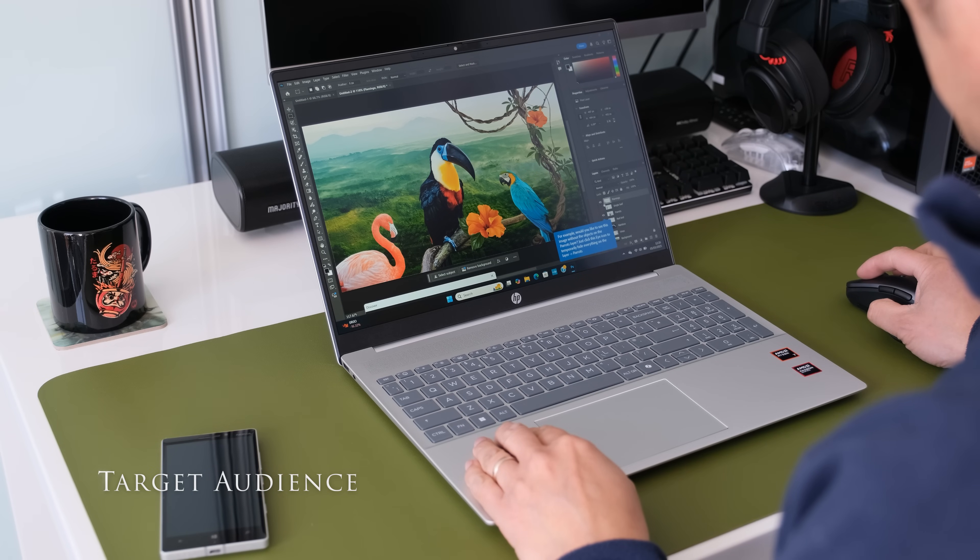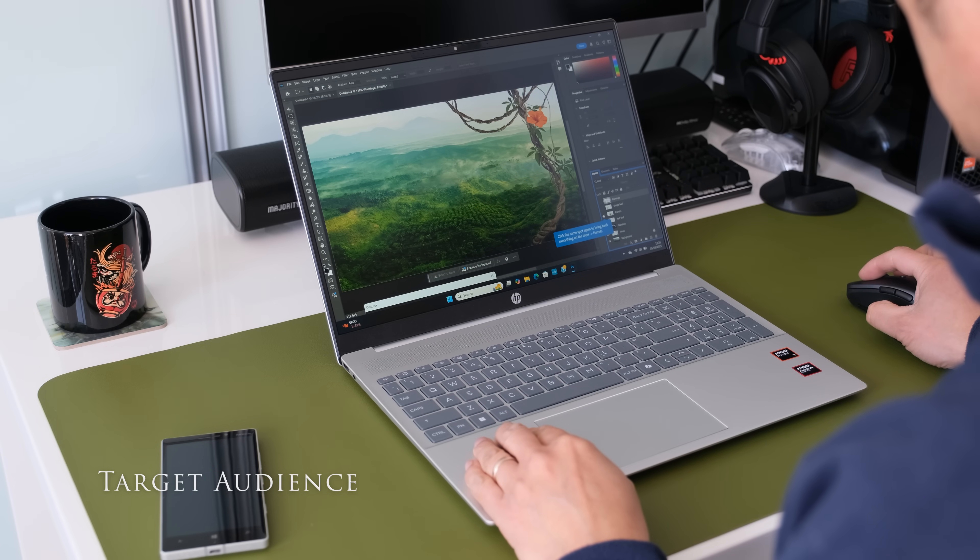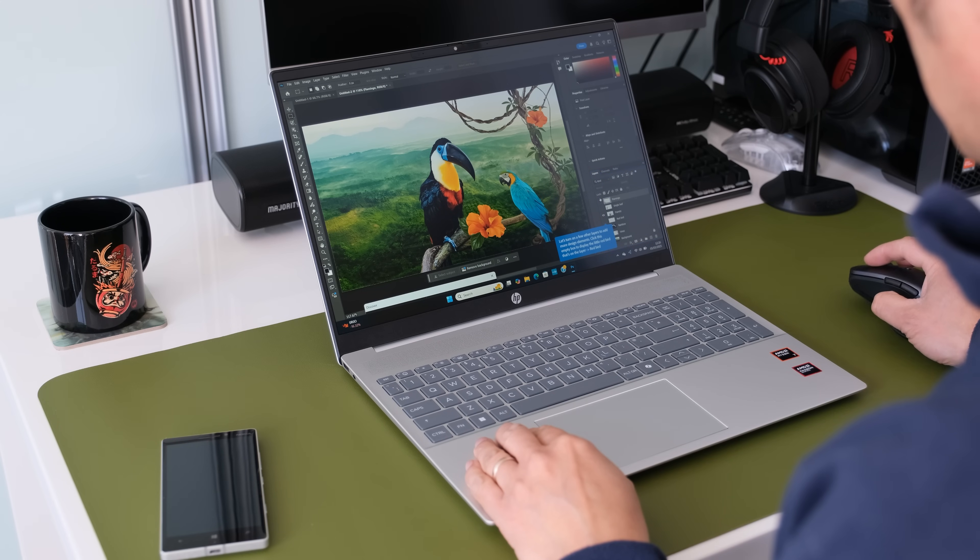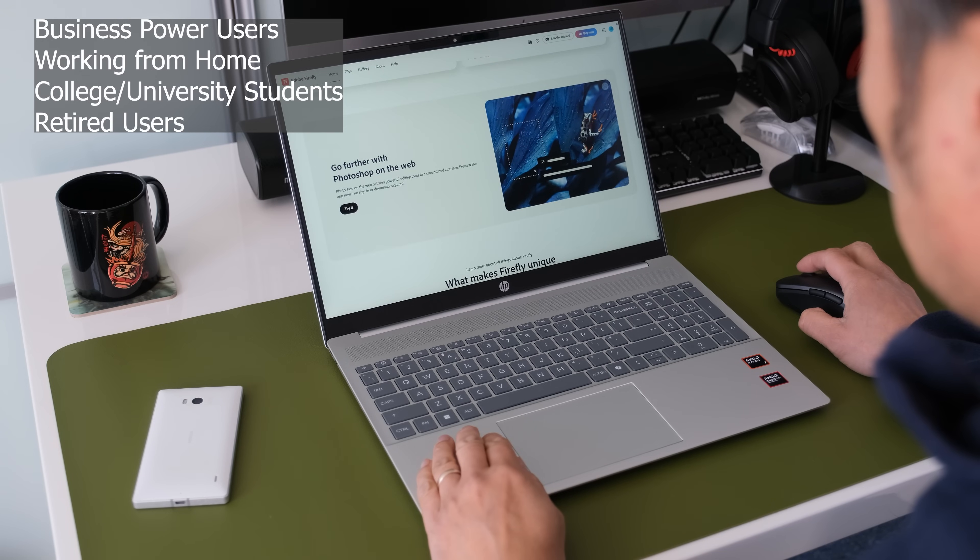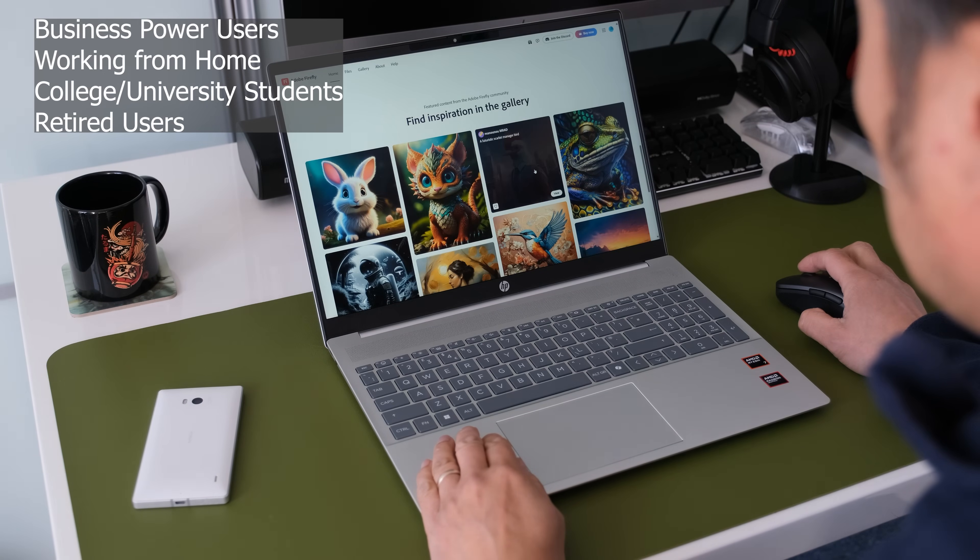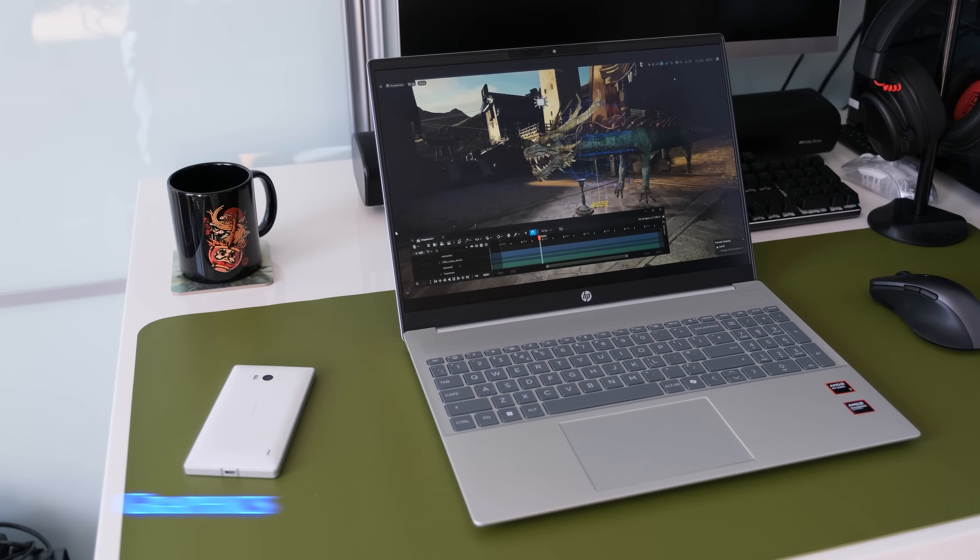Here's a list of the target audience for the HP Pavilion 16AG0001NA. Business power users, working from home, college, university students, retired users.